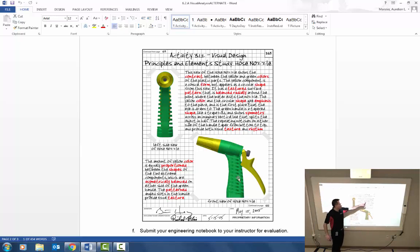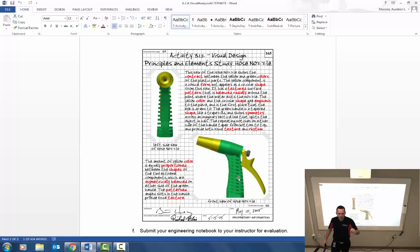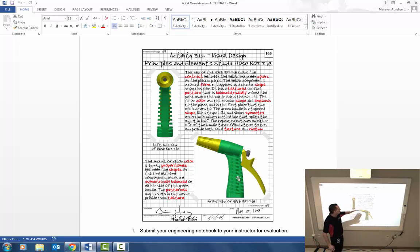I especially like the way that they did the elements and principles in a different color. You could use a different color, you could underline, you could bold, you could do something to make these stand out from the rest of the narrative that you're doing.